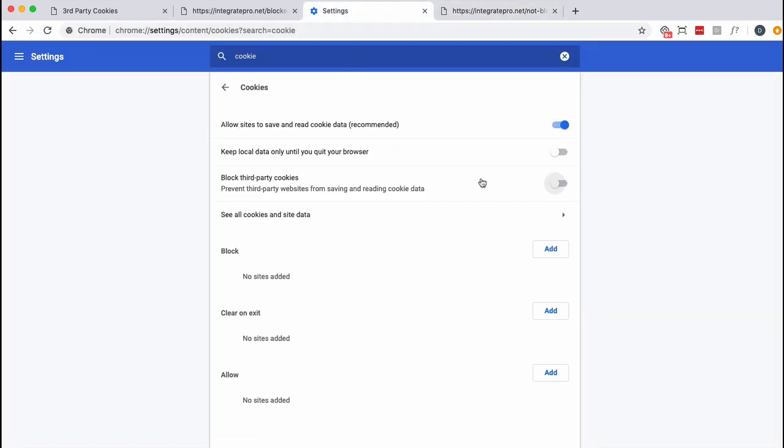Now I'm going to go ahead and block cookies and this time I get redirected to the block site. So think of that as one shopping cart for when we're blocking third-party cookies and one for not.